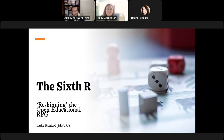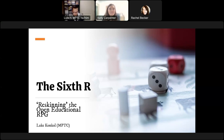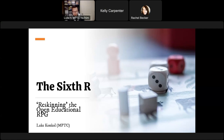My name is Luke Conkle. I'm coming to you from Moraine Park Technical College, where I'm an instructional designer. I'm also a PhD student in anthropology at the University of Wisconsin-Milwaukee, where I study play, games, education, and historical reenactment. I also teach a course at UW-Green Bay on games and culture. This is all to say that I'm interested in role-playing games wherever they fit.